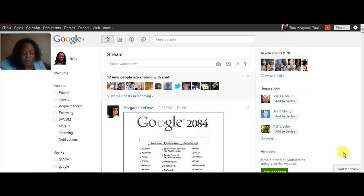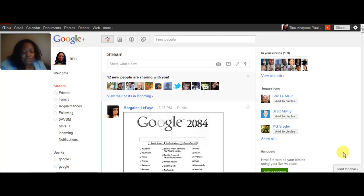Hi, I'm Tina Byamie-Paul and this is a quick tour of Google Plus. Google Plus is a social networking tool. It's kind of like Facebook, but it doesn't have as many features yet. There are a couple of things here that are kind of neat, though.